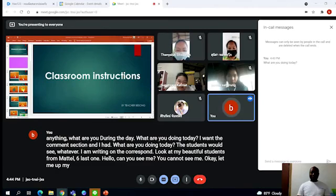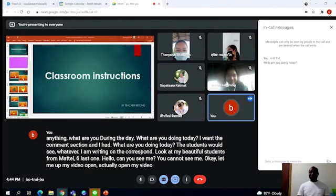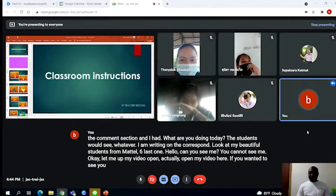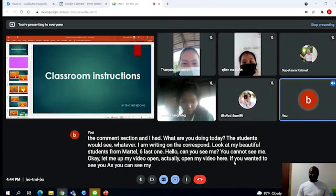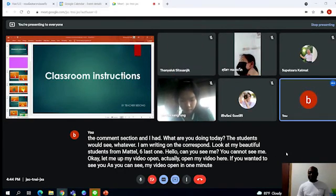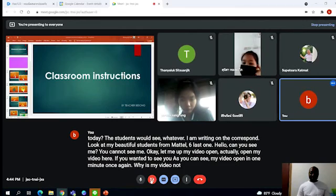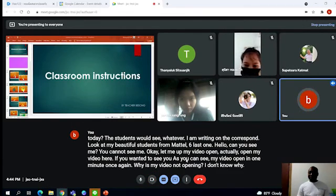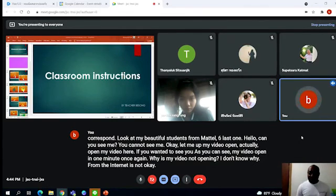Look at my beautiful students from Mataryong 6/1. Hello, can you see me? You cannot see me? Okay, let me open my video. If you want them to see you, as you can see, my video opens in one second. Why is my video not opening? I don't know why, the internet is not okay.